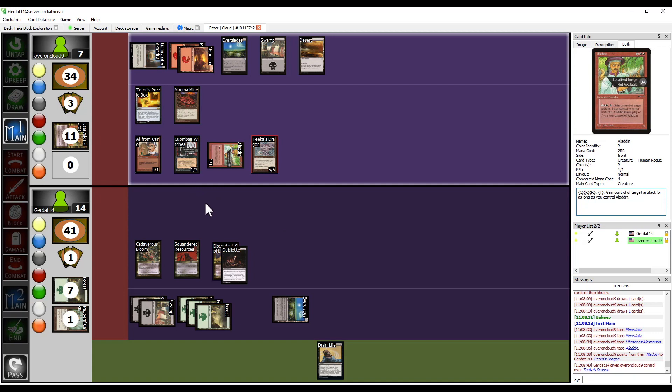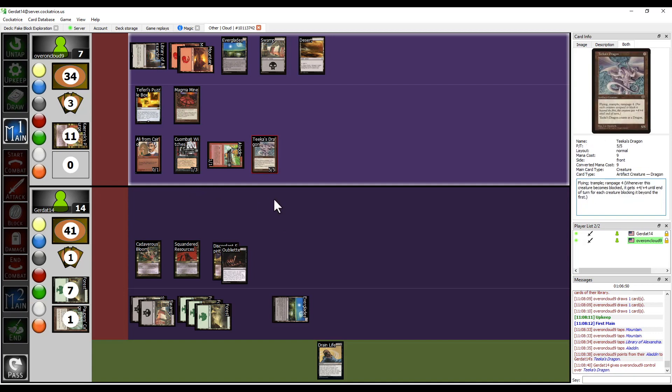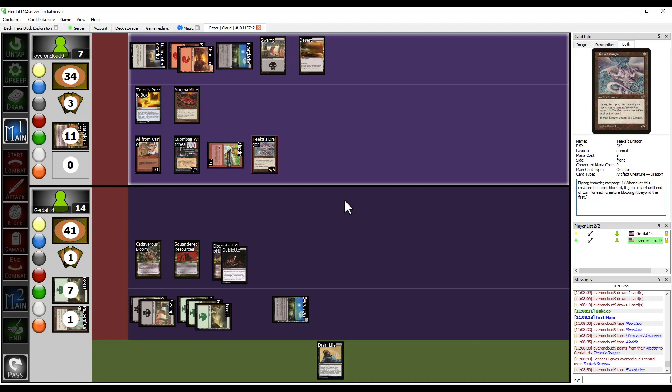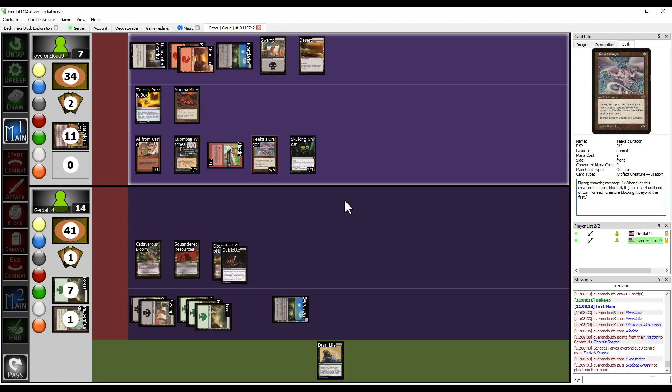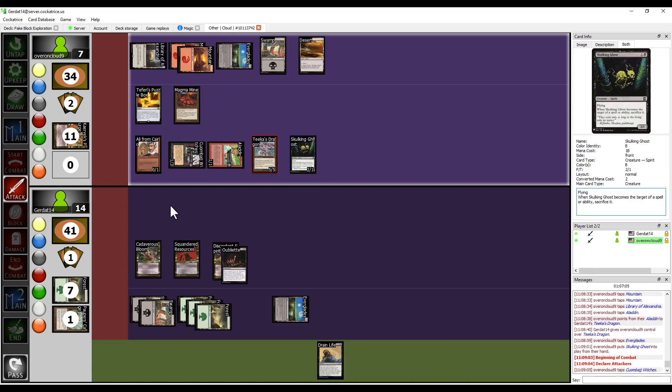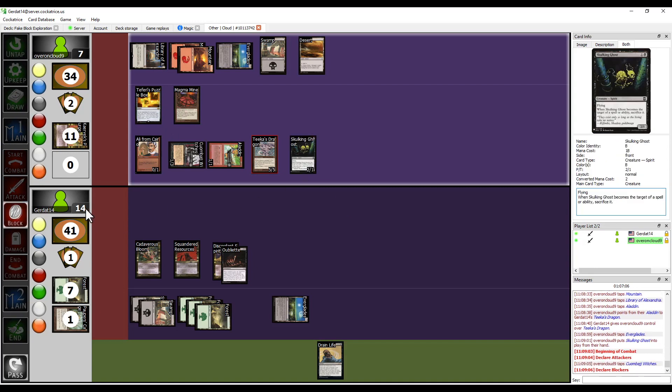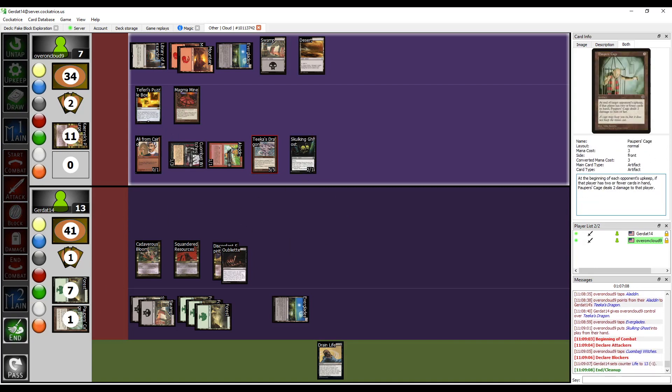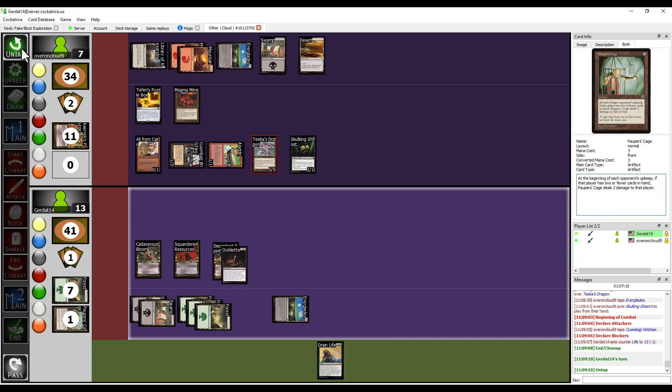Teka's dragon has summoning sickness because I just gained control of it and it does not gain haste. I am going to pay two to cast a skulking ghost and then I'm going to swing into you for one with the witches. I'll take one. All right, I end my turn.